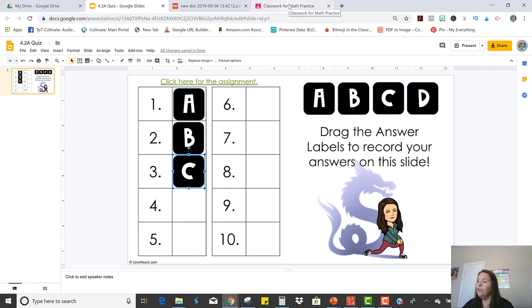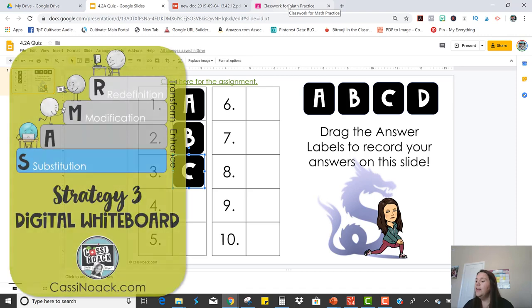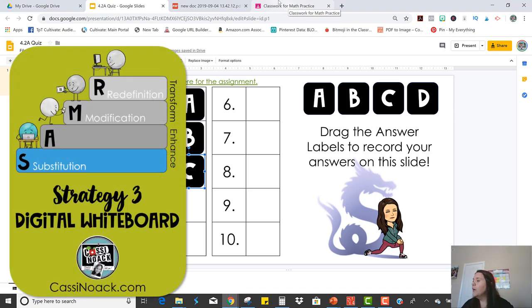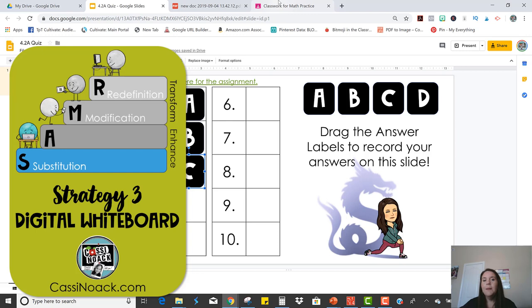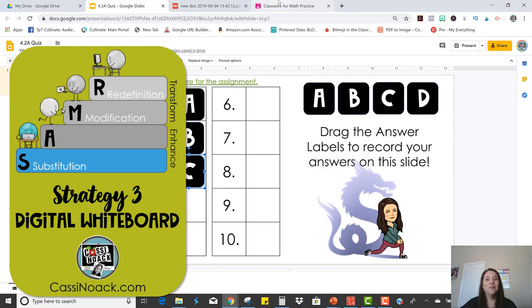So that was strategy number two. The next strategy that we're going to look at is still going to be another substitution strategy, but it's going to be one where students can actually show you their work. So stay tuned for that.